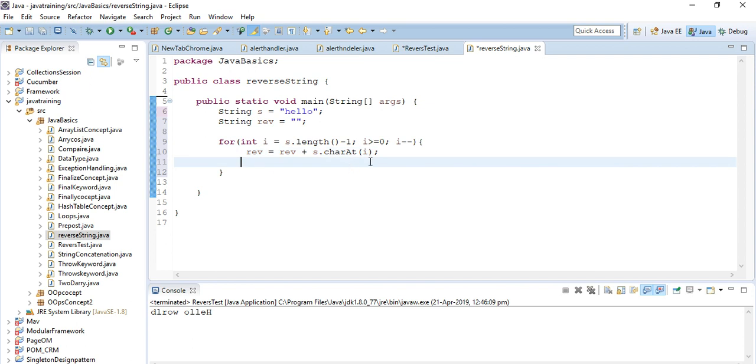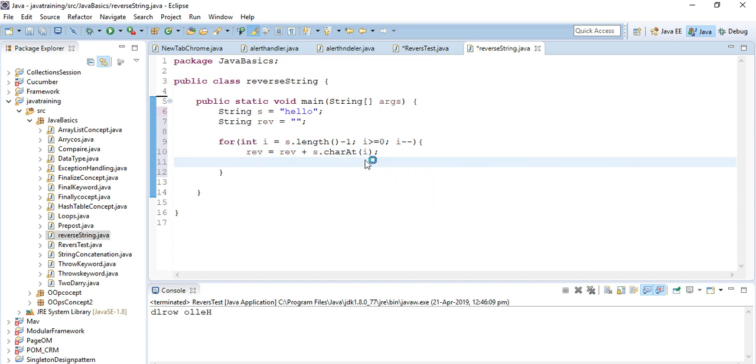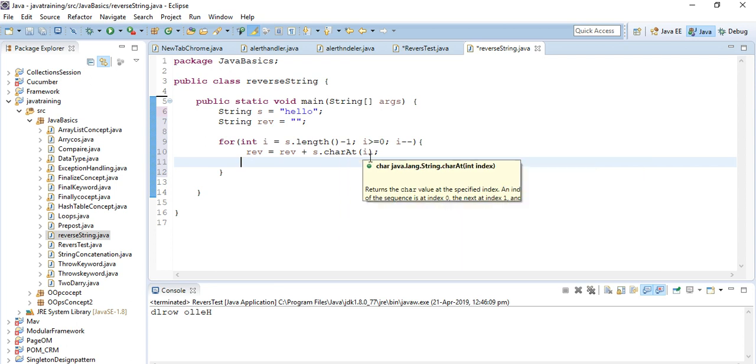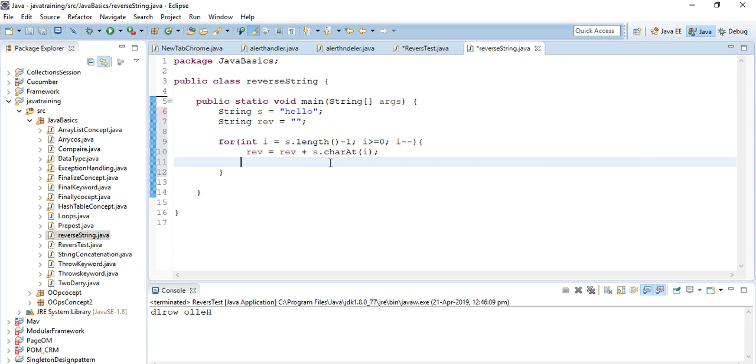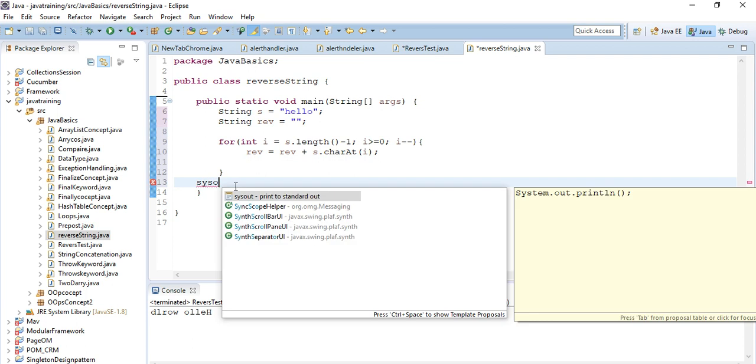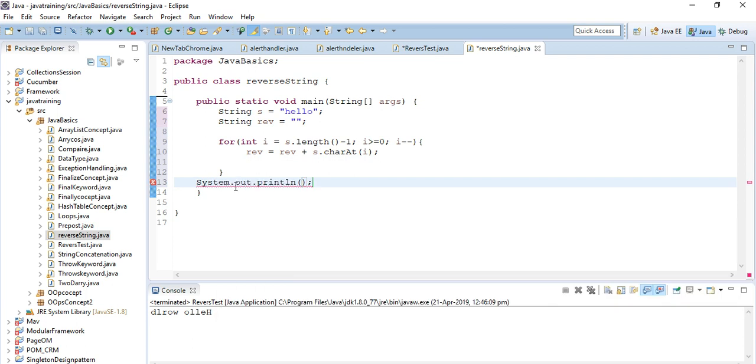charAt(i) means the character which is at position i. It will store this particular thing in reverse. Now I use System.out.println reverse and it will print the reverse order.